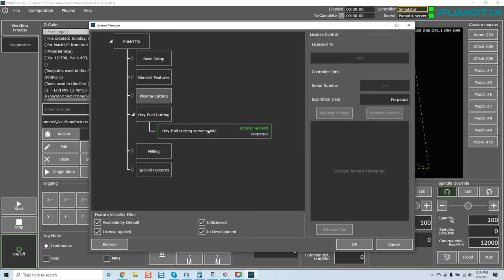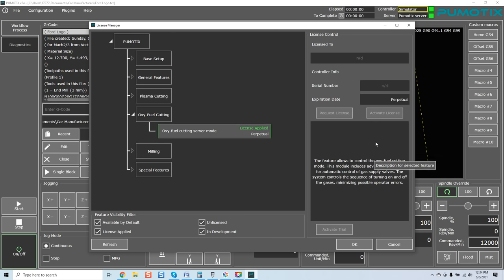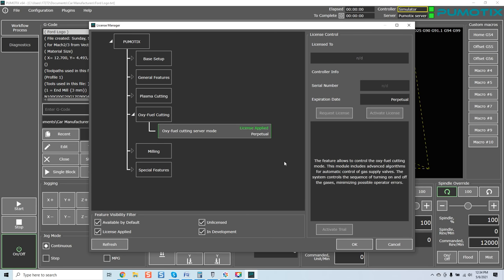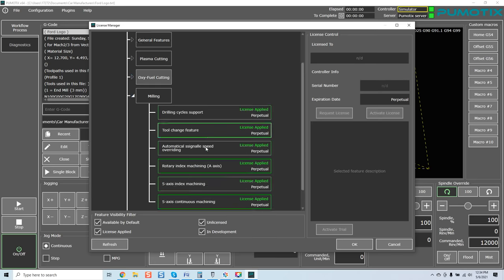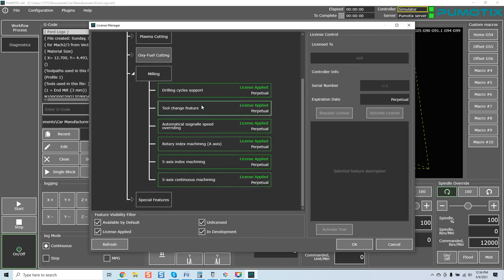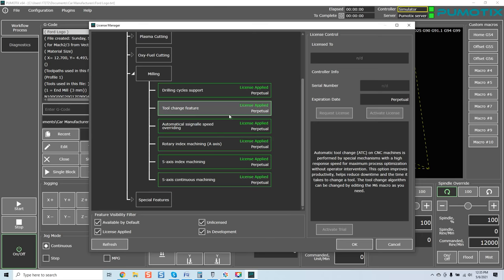Now, oxy-fuel cutting. This feature allows to control the oxy-fuel cutting program. This module includes advanced algorithms for automatic control of gas supply valves. System controls sequence of turning on and off the gases, minimizing possible operator errors. And we also have milling. Drilling cycle support. Option allows the use of supporting drilling cycles. The option is required to use G73, G81, G82, G83, G85, G89 commands.